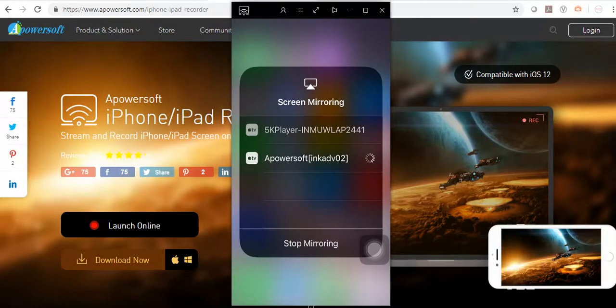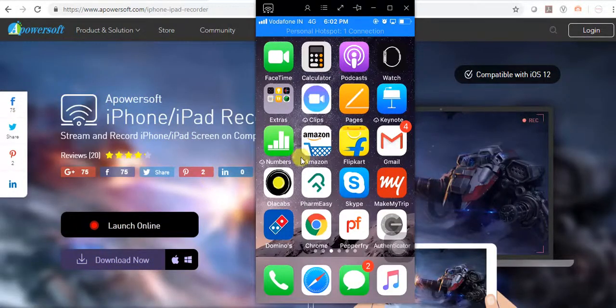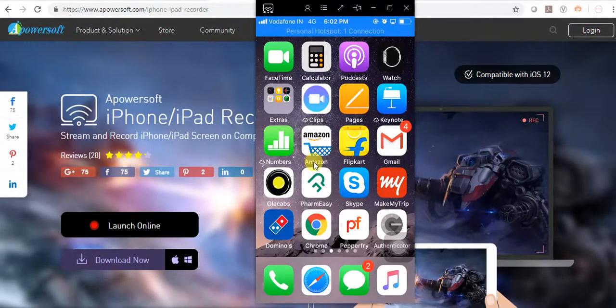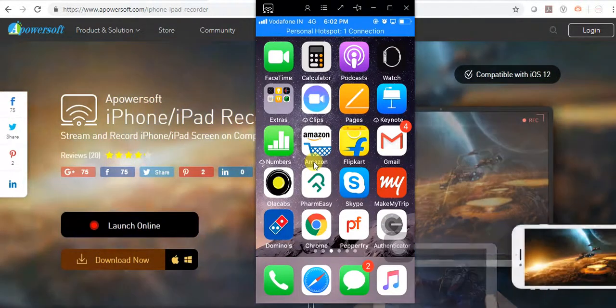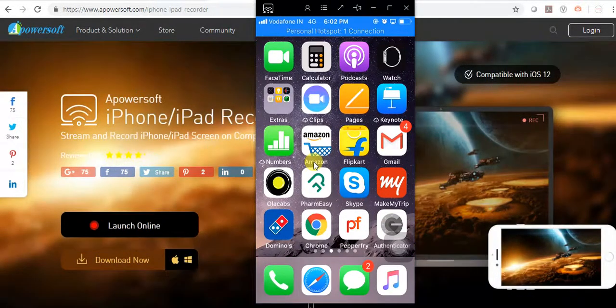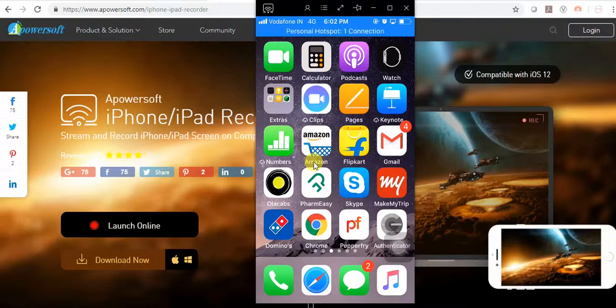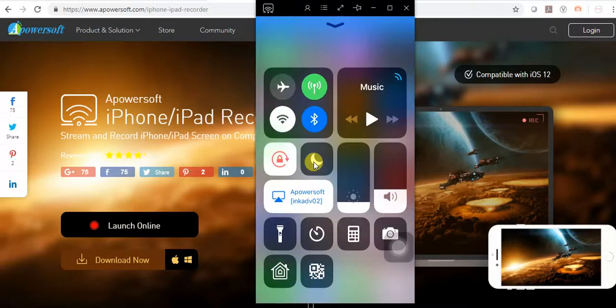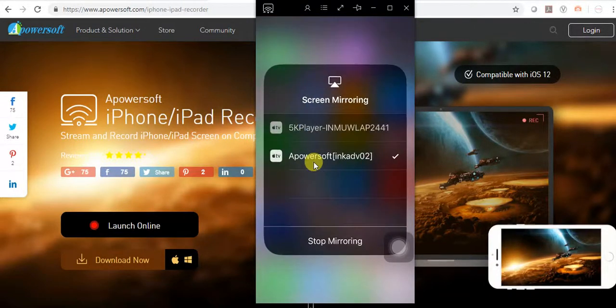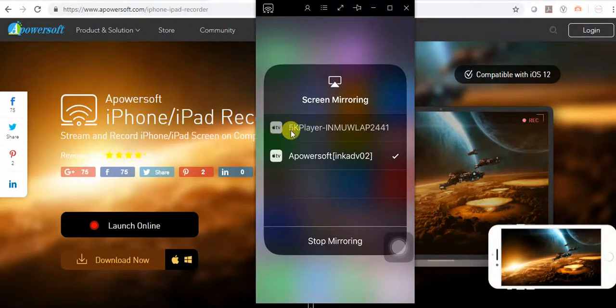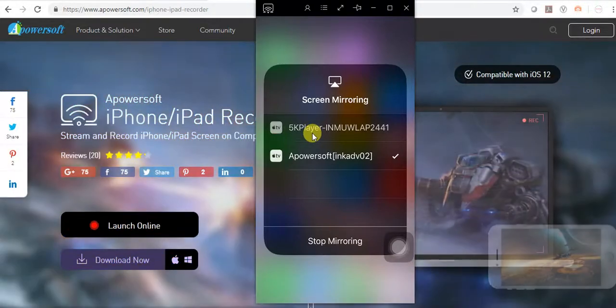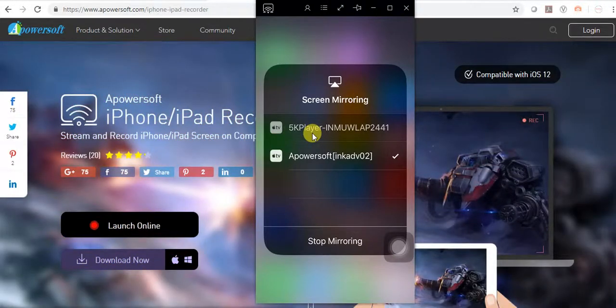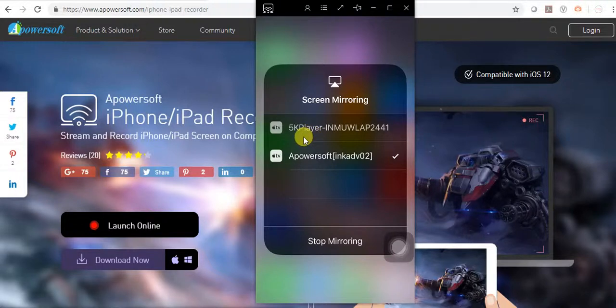And that's it. Thanks for watching this video. If you like this video, please subscribe to my channel. This is method two. I have also created another video using 5K player for mirroring your iPhone screen. Thank you very much.